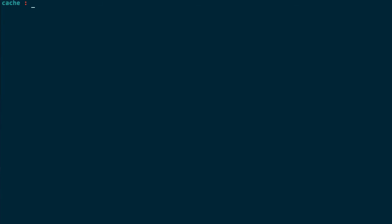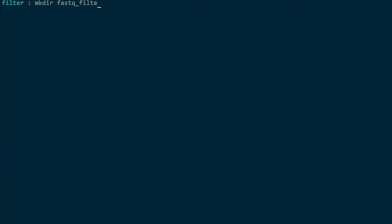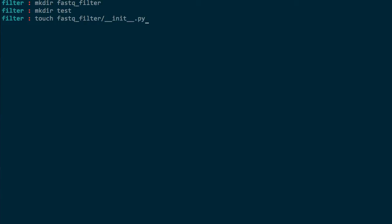For this project I'm going to create a program to filter a fastq file, and I'm going to do this from scratch. First I'm going to create a directory called 'filter' and put my code in the directory 'fastq_filter', and my test code in 'test'. Because this is a Python project I need to touch the file '__init__.py' in my fastq_filter folder. If I want to create a test file I put this in the test tree, and my test file should begin with 'test_' — that's the convention for testing files. So this file I'm going to create is going to be called 'test_fastq_filter.py'.